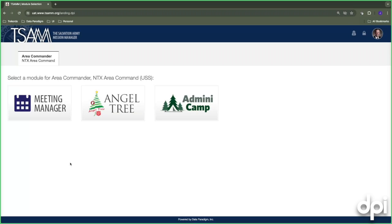In the Central Territory, it's handled differently. Access to the system is managed by your divisional social service directors. They compile a list of locations seeking to use the Angel Tree module for 2024 and get you set up. That process is still in progress — if you want the exact timeline, please reach out to your local divisional social service director.